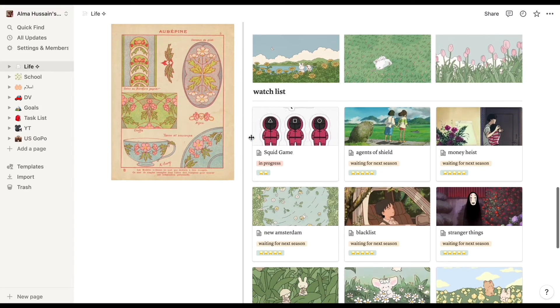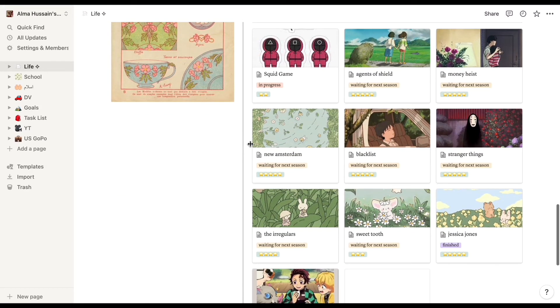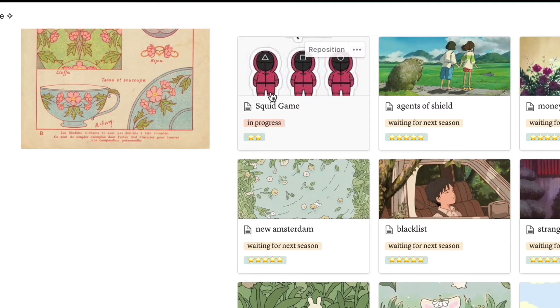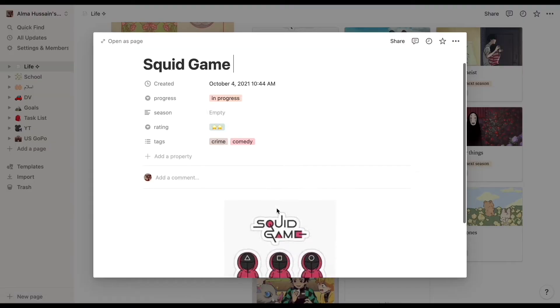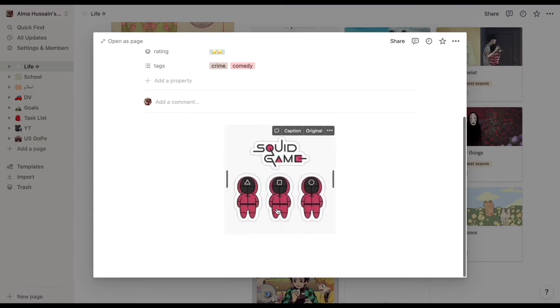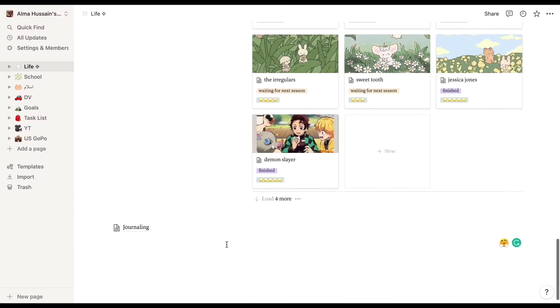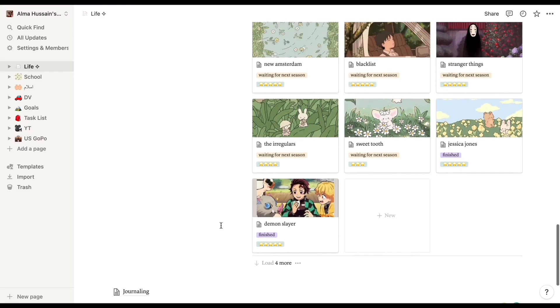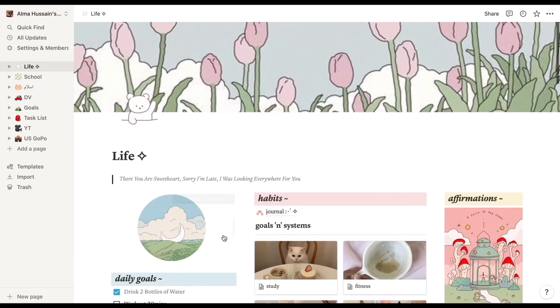I also have a watch list with Squid Game, because why not. This is the only one though that I customized; everything else came with the template, but Squid Game is just really good so I had to put it down there. That's it for this template.